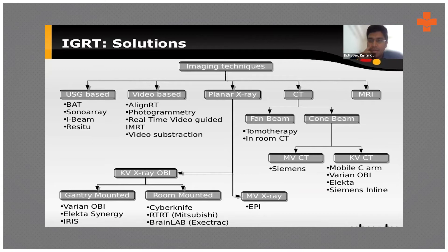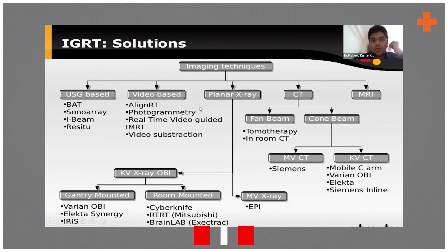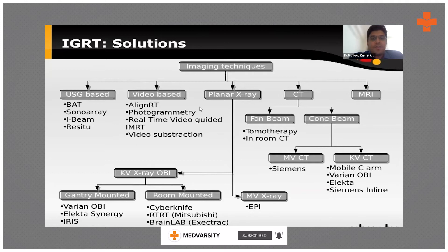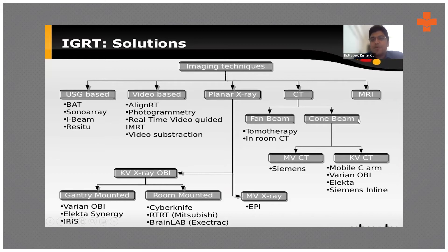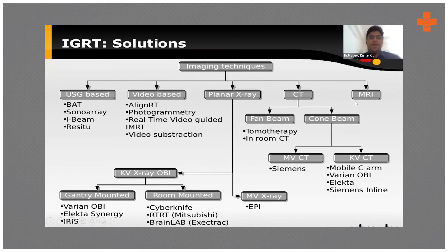Onboard imaging is also used with linear accelerators, and for CNS treatments, systems like BrainLab are utilized. Tomotherapy is a linear accelerator developed from a CT scanner — a linac attached to a helically rotating CT — providing continuous CT imaging during treatment using binary analysis. CT-based imaging can be fan beam or cone beam; kVCT and MVCT are utilized in modern linear accelerators, giving excellent imaging just before treatment delivery to assess and correct any errors.